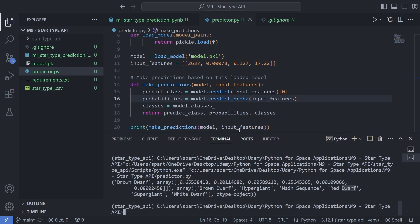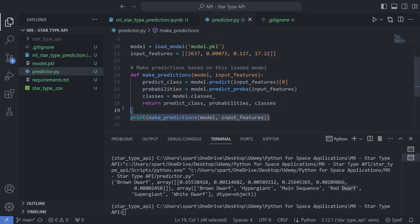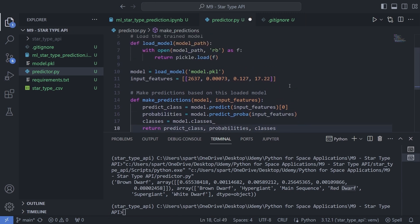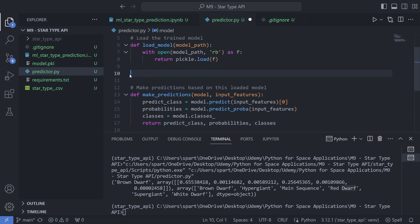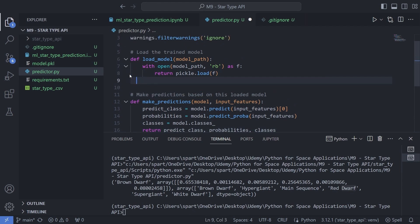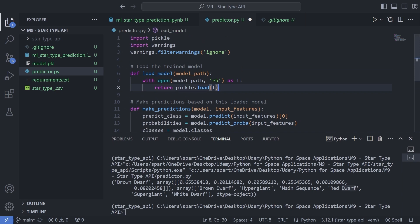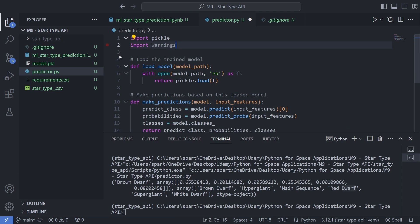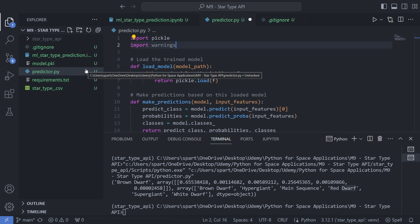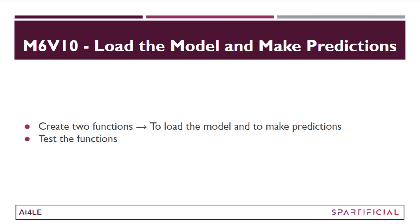Everything is working fine the way we want, so I'm going to delete the test parts. The purpose of this file is to have just these two functions ready, so that in the next file we create, we can simply import these two functionalities. That other file will be the API that I'm going to create with the help of FastAPI. That's the end of this video — in the next video you're going to see how we can quickly refactor the predict.py file. I'll see you in the next video.